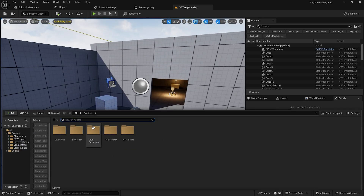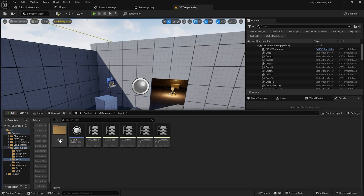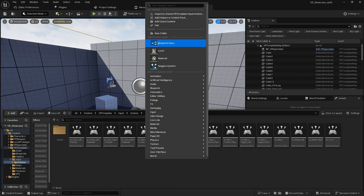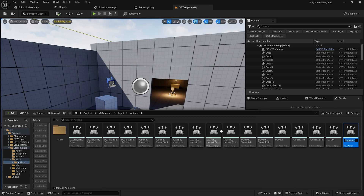Go to the Content Drawer, then VR Template, then Input, then Actions. You'll see some action mappings already there. We need to create a new input action — I'll name it IA_ControlMove.